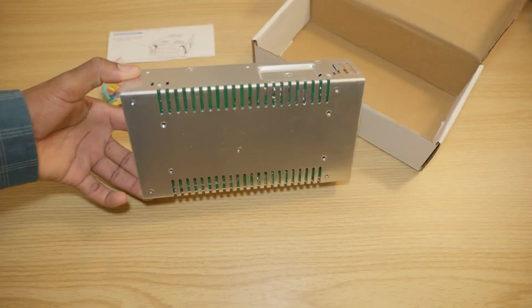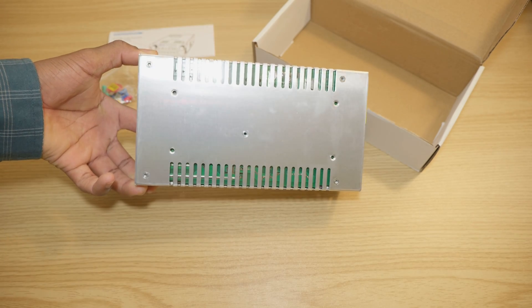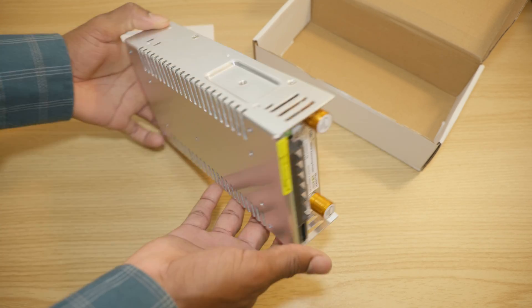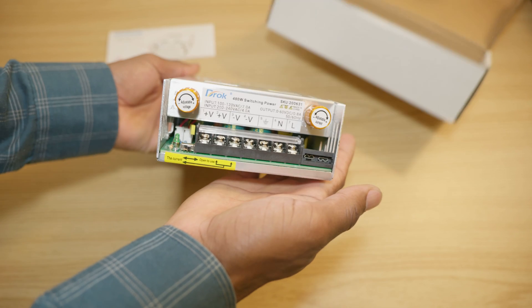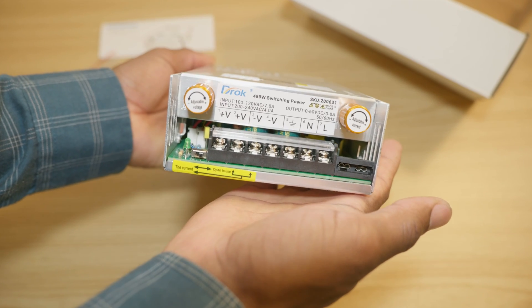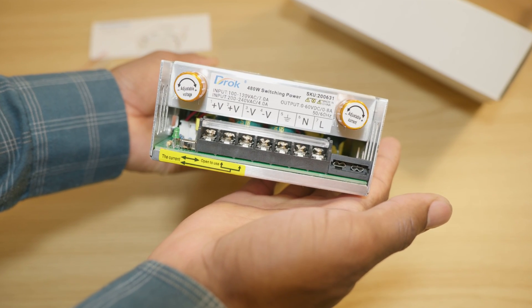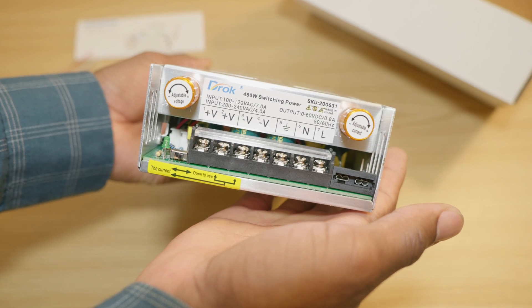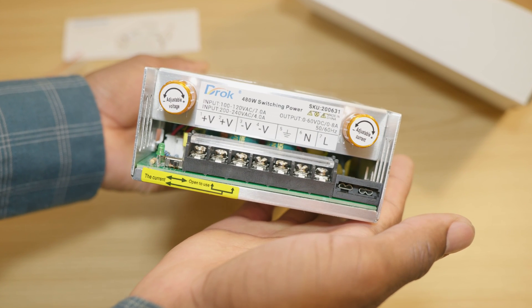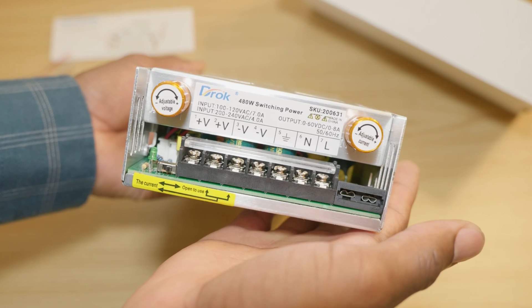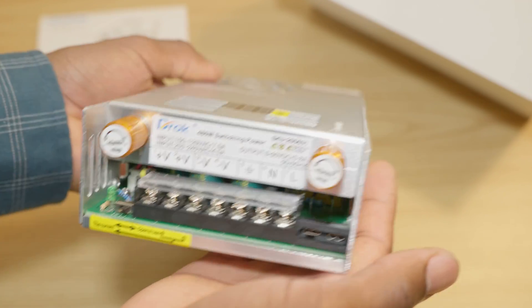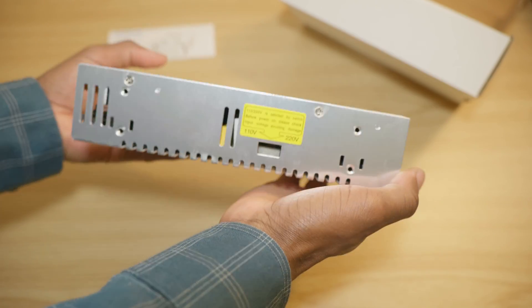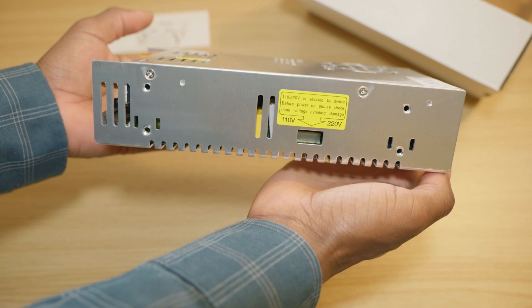As you can see, vents everywhere to allow it to cool properly. You have two knobs to adjust the voltage and the current. So the first four connections are for your DC output and the last three are for your AC input along with a connector for the fuse.